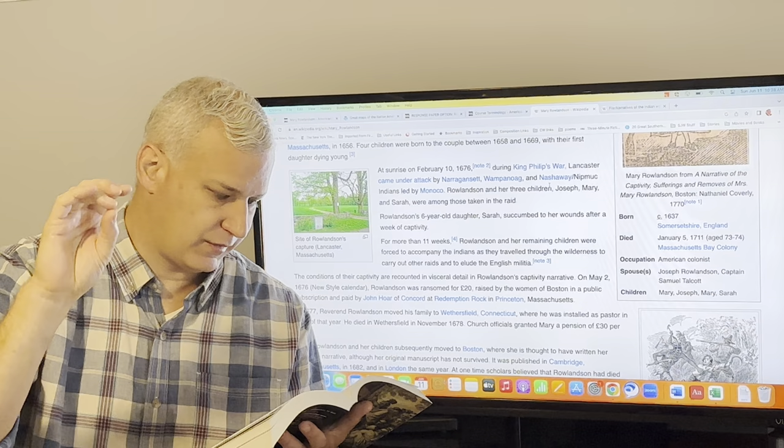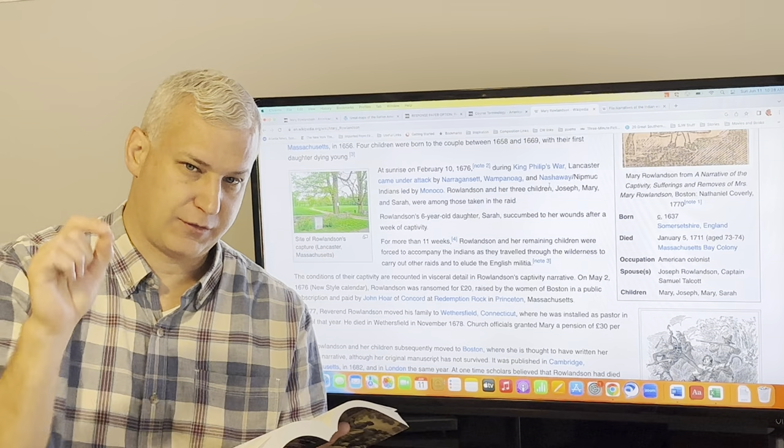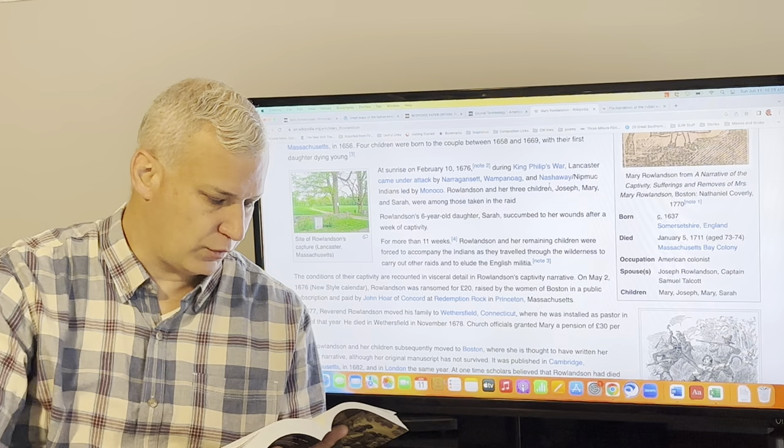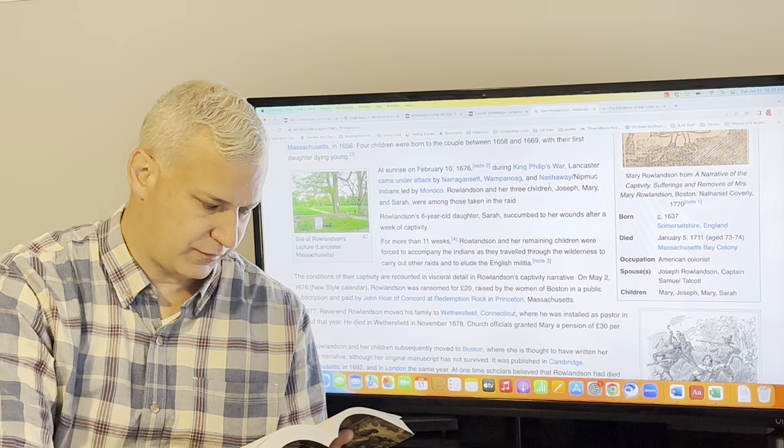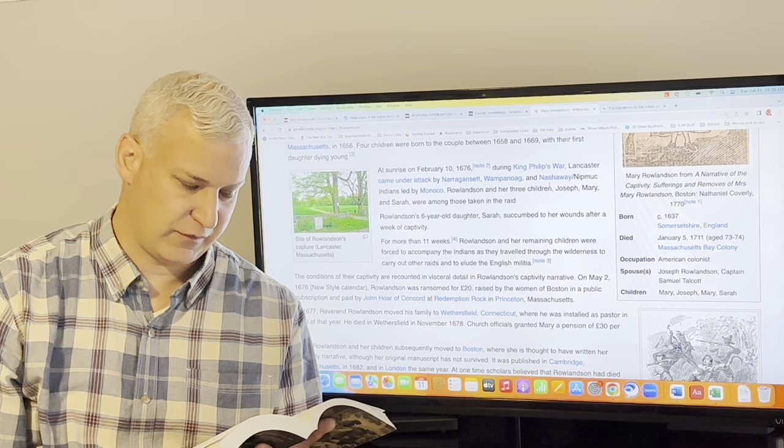They quickly fell to cutting dry trees to make rafts to carry them over the river and soon my turn came to go over. She has this another typology example. I was not before acquainted with such kinds of doings or dangers like crossing the river on a little raft. But then you get this quote from the Bible. When thou passest through the waters, I will be with thee and through the rivers, they shall not overflow thee. And so again, you get this very specific typology where she connects her experience to some activity or image in the Bible. There's also a big food image here where she eats on the Saturday, they boiled an old horse's leg, which they had got. And so we drank of the broth.